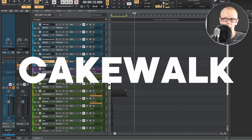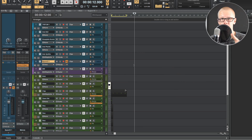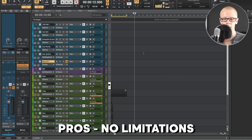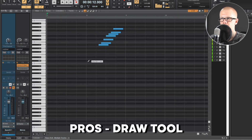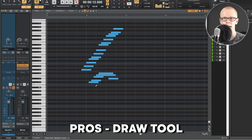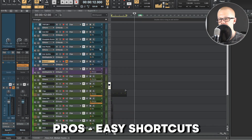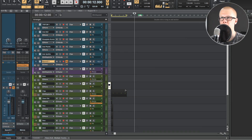Another con is that Waveform doesn't have a very good step signature. Overall though, Waveform is most closely related to Cakewalk and I really like it because it has absolutely no limitations and has a lot of really good features. In the MIDI view, if you hit T on your keyboard you get the draw tool — a lot of DAWs don't have this and it's super handy. It also has a lot of really easy shortcuts.